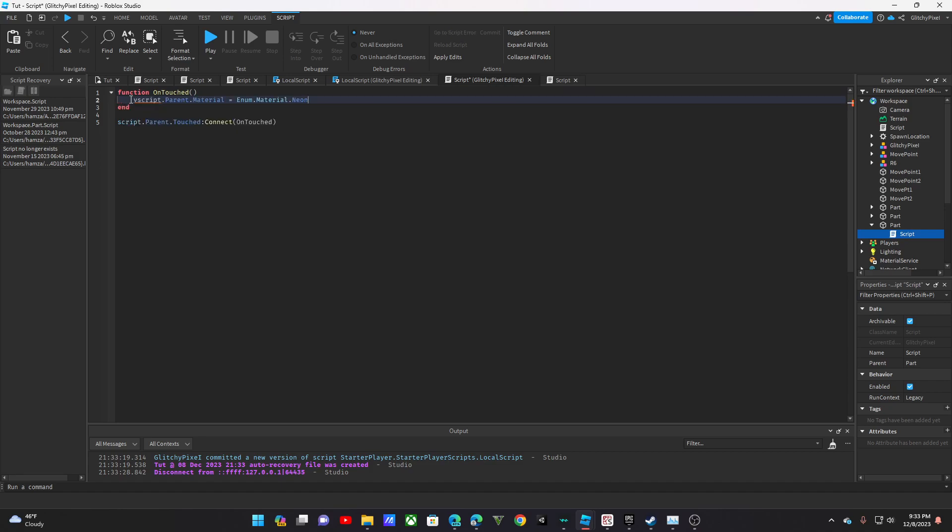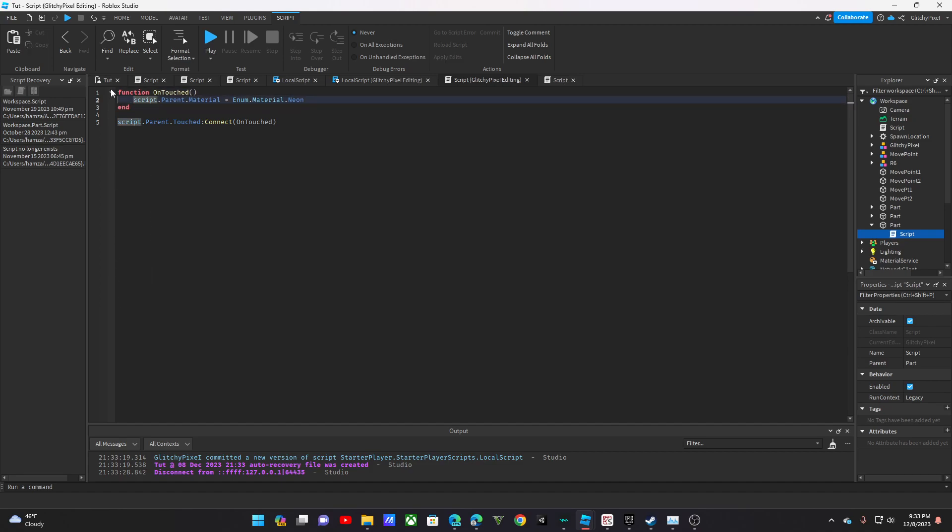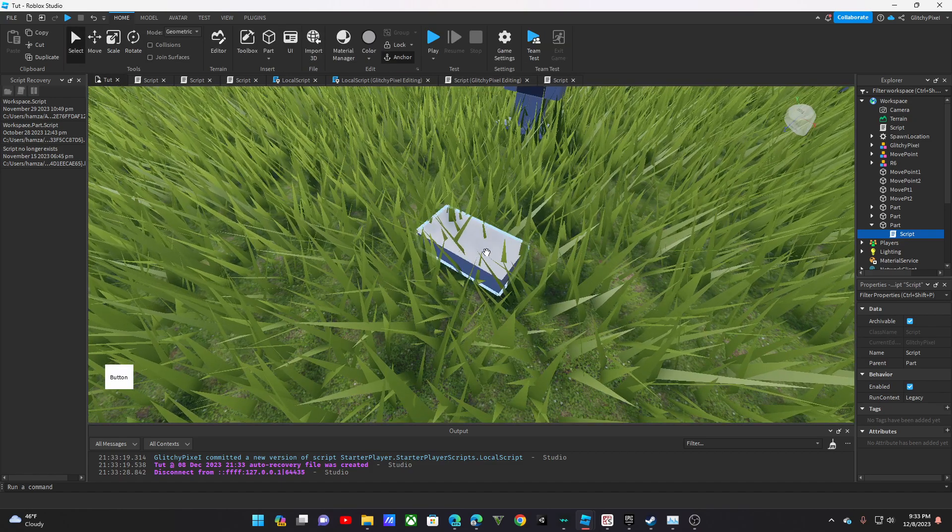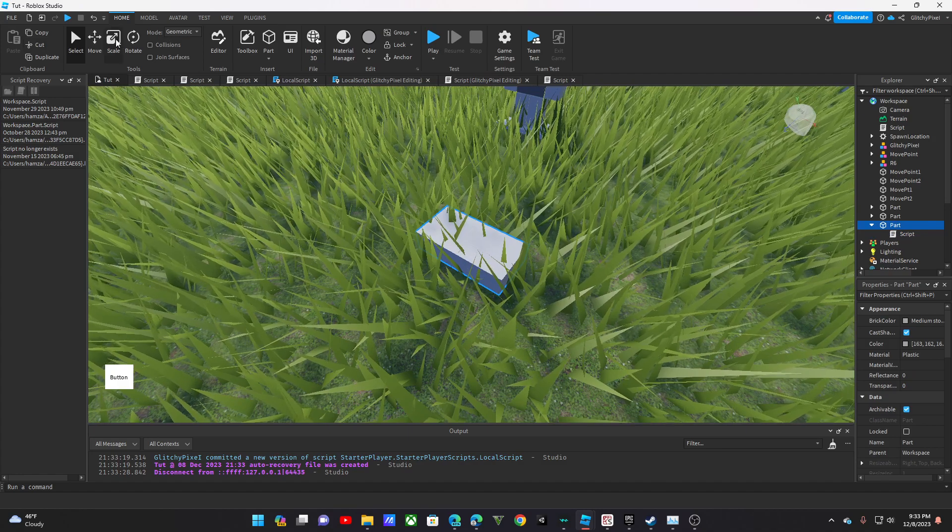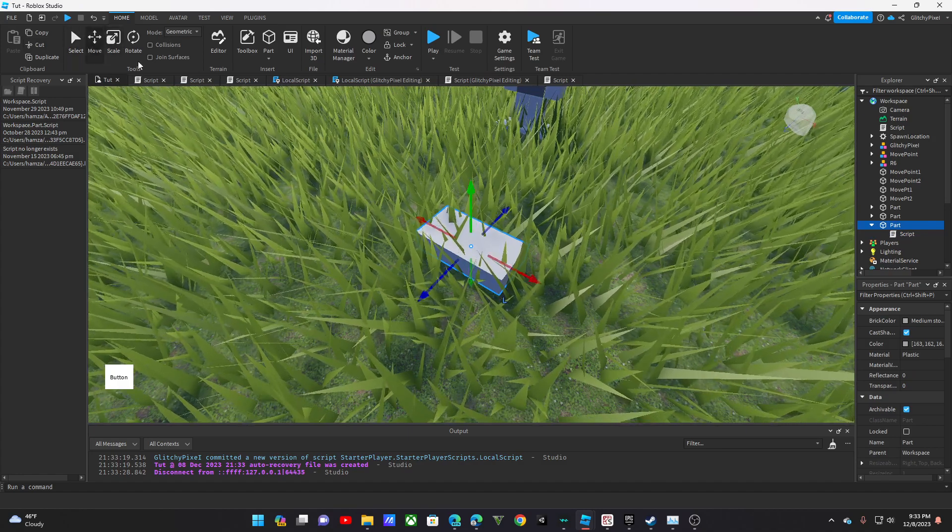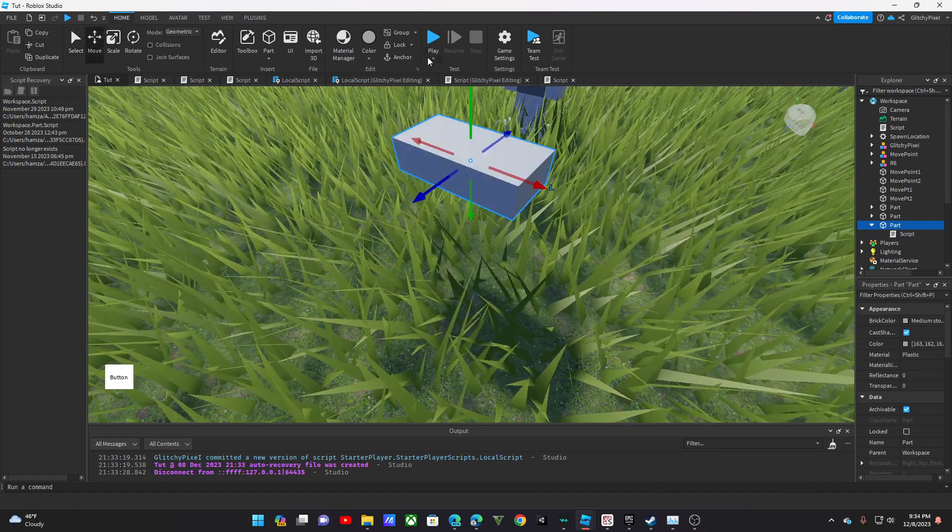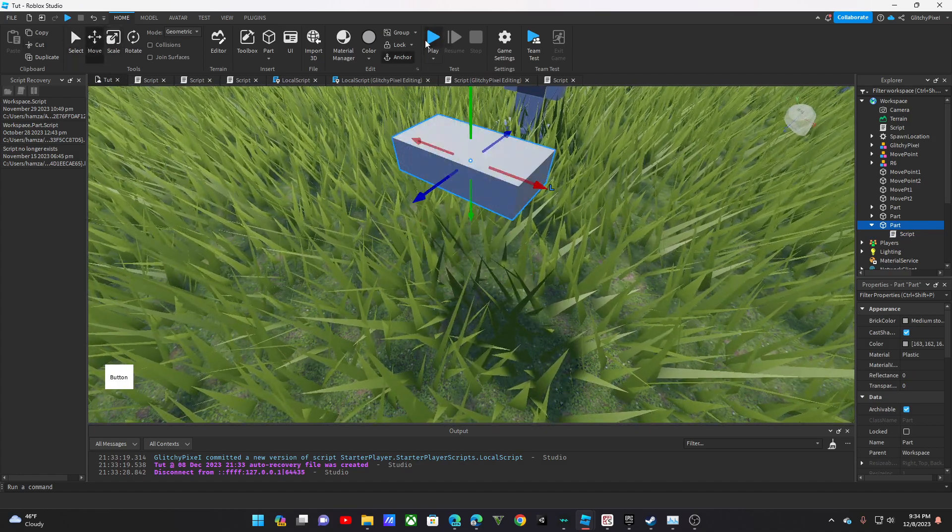But this is the basic way to do any touch event. Here's an example so you can see it in real time. Just move it up, anchor it.